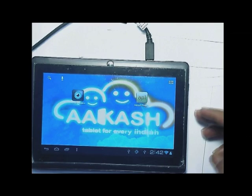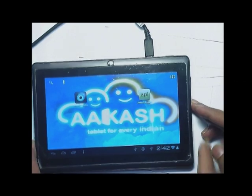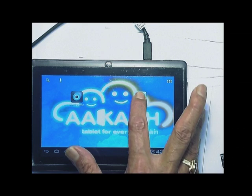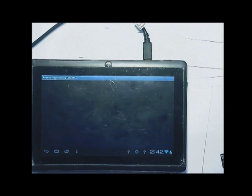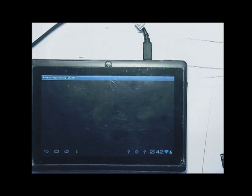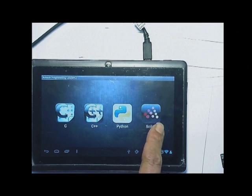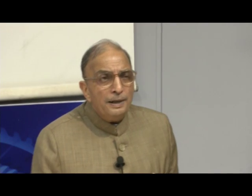That was the objective — to provide this programming infrastructure here. Here I will show you what I do and then the actual output we will see on the machine interface. When I press the APL icon, I will get C, C++, Python, Scilab as icons.